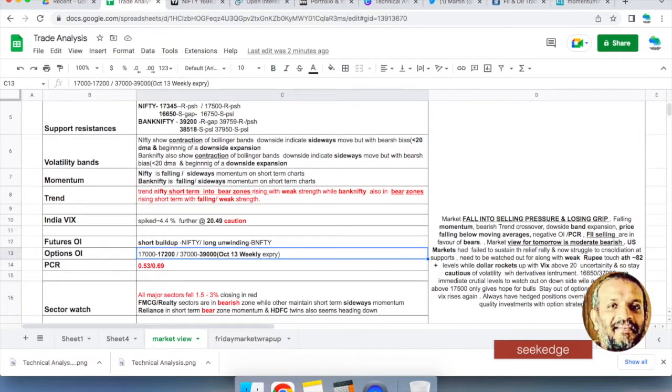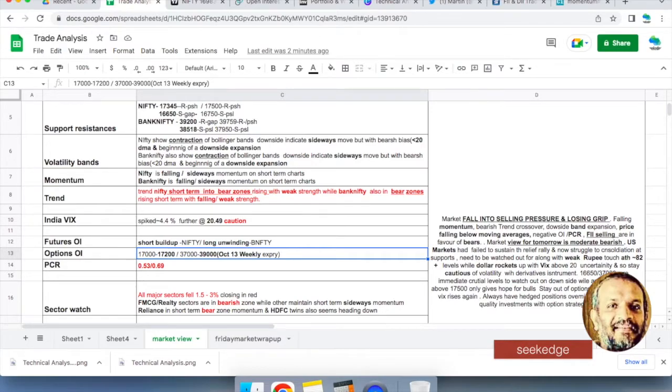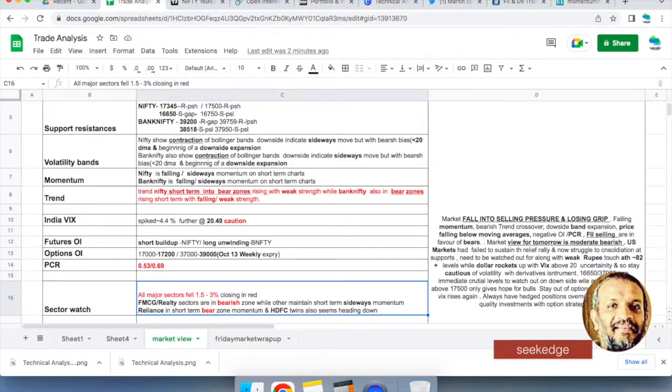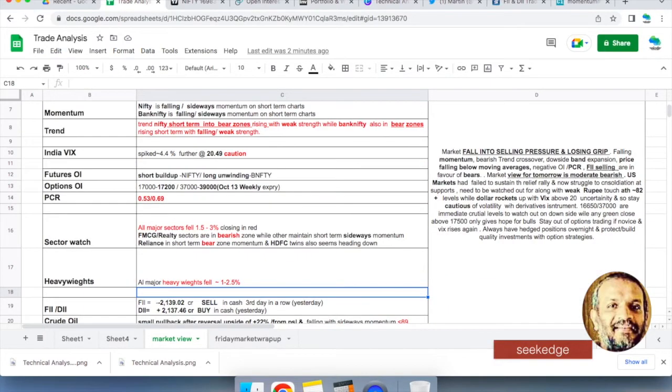17,000 and 17,200 is where the levels are for next weekly expiry October 13. 37,000 and 39,000 for Bank Nifty. October 13 wide range. Option writers are showing the supports and resistances. Put writing for supports, call writing for resistances: 17,000, 17,200, 37,000, 39,000.